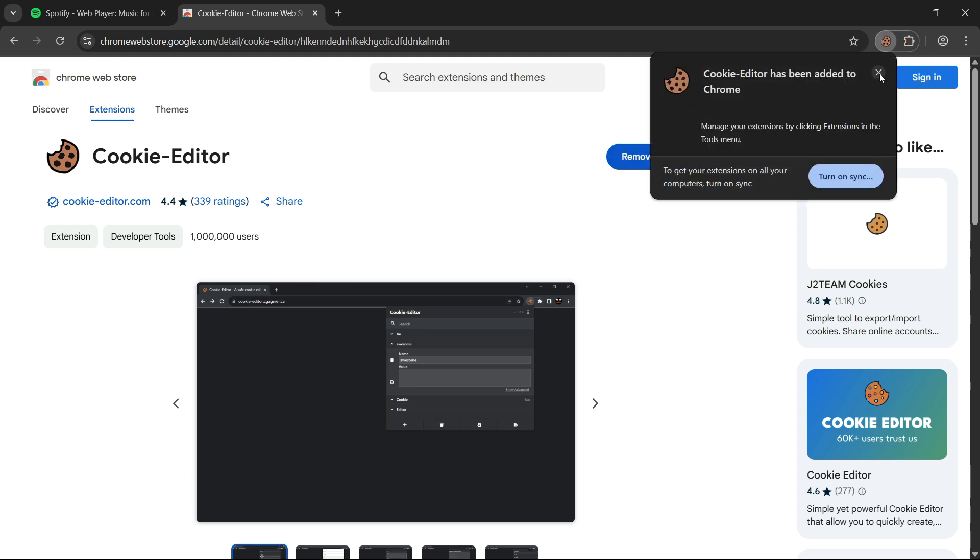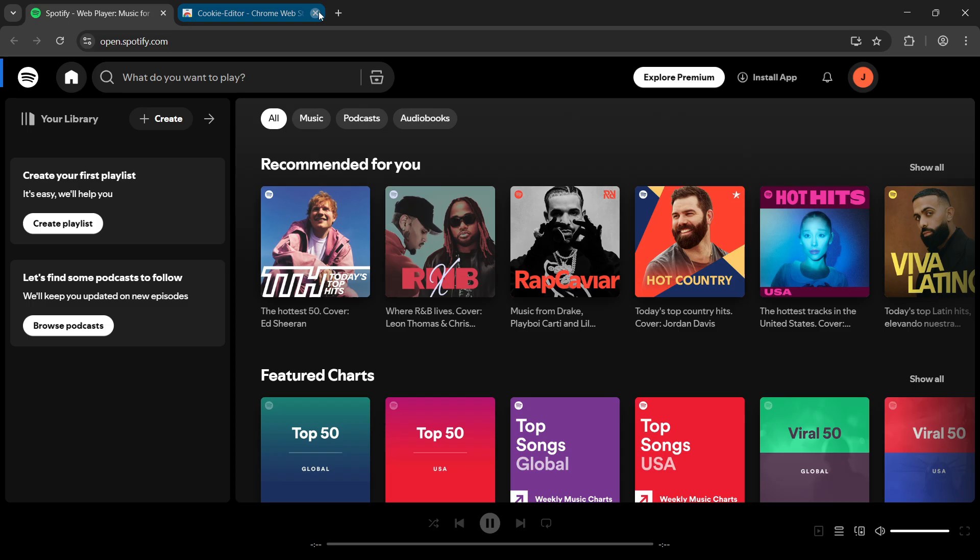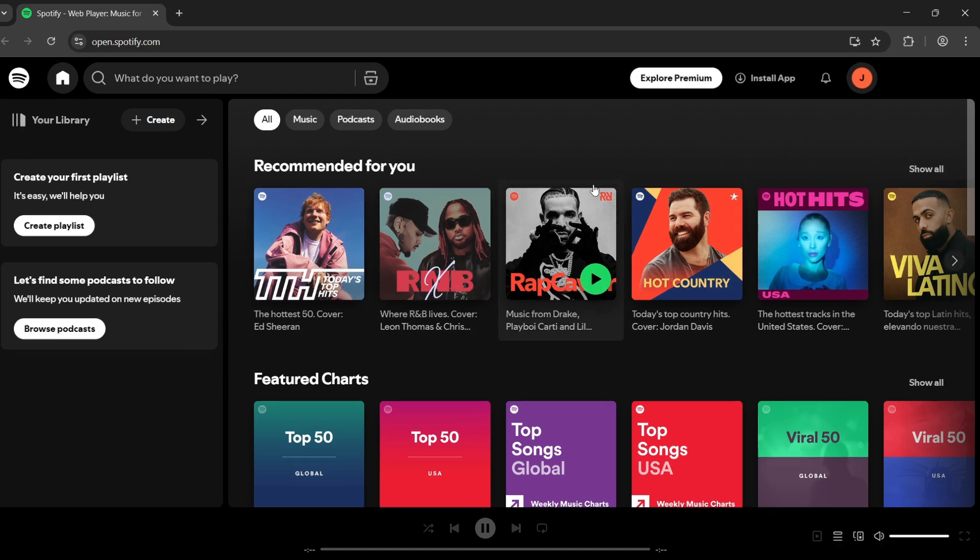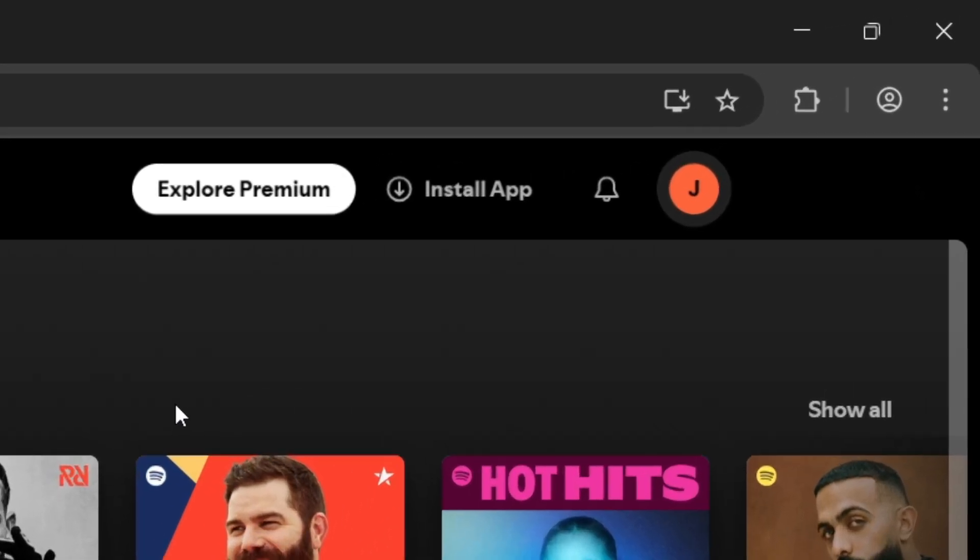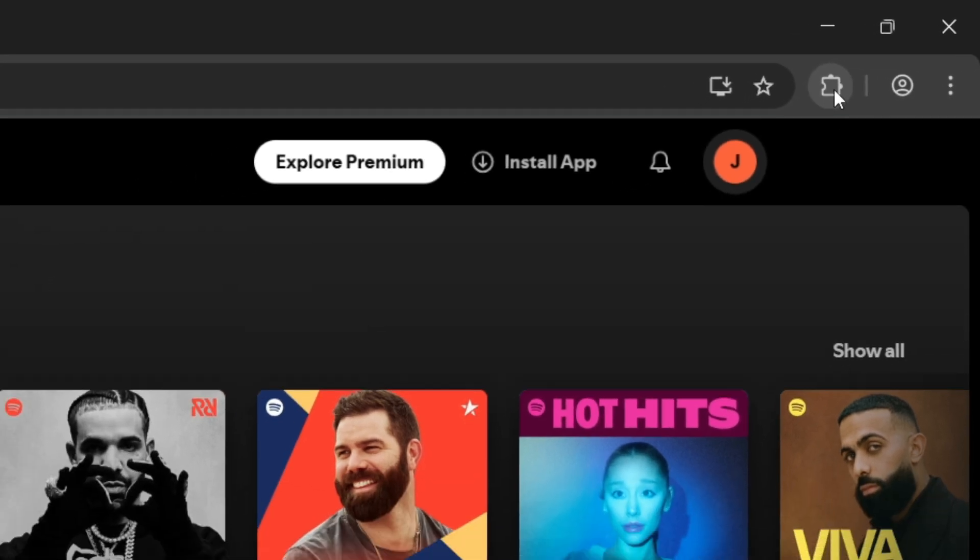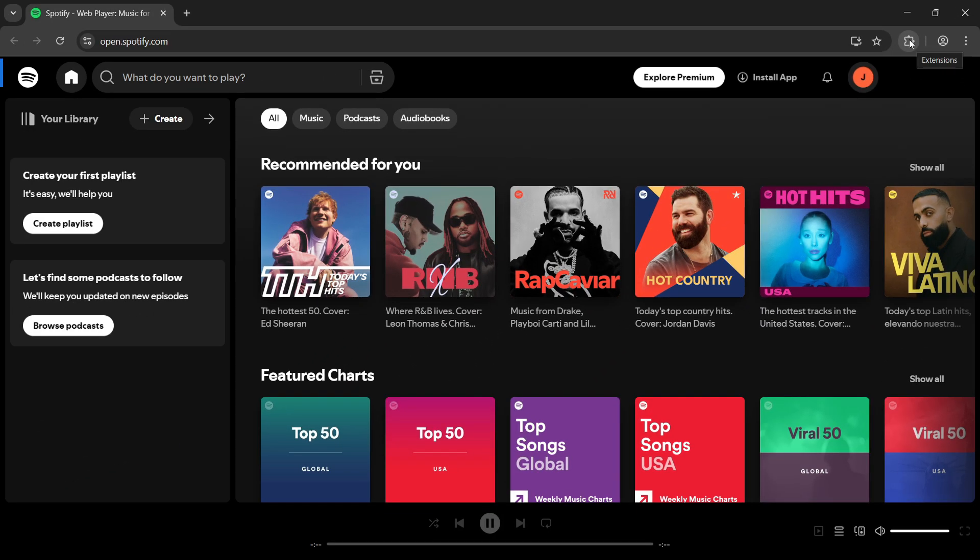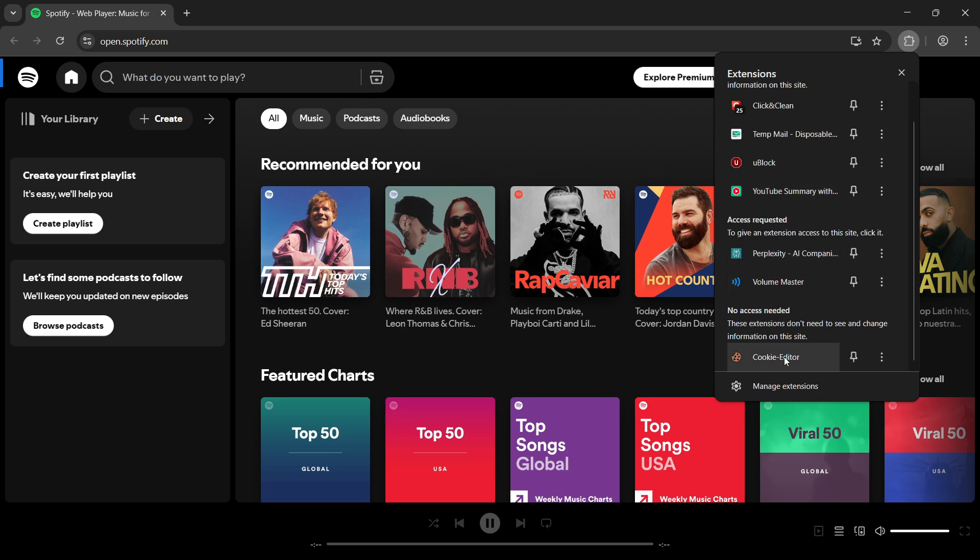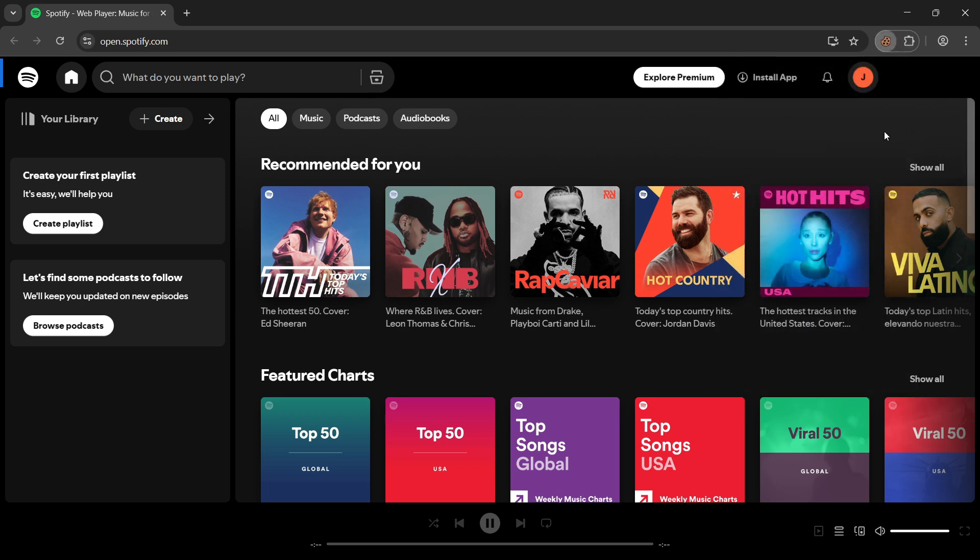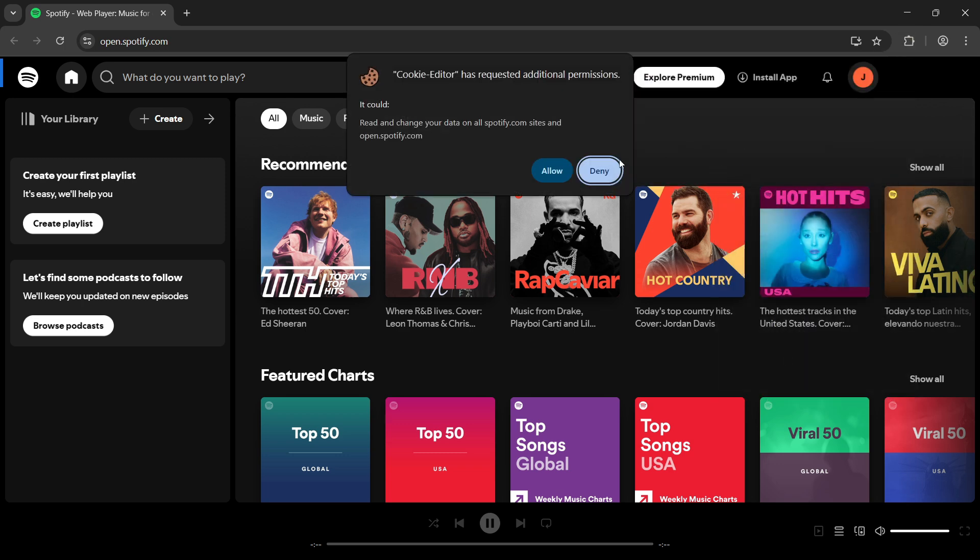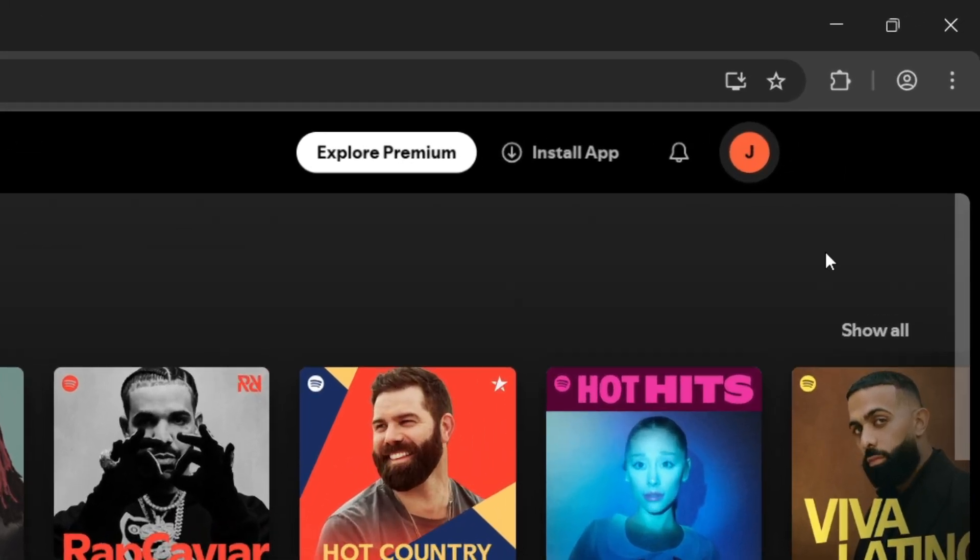Now let's go back to our Spotify tab where we're logged in, and we'll use the extension to view and copy our cookies. Alright, now look at the top of your Chrome browser. You'll see the extensions icon, like a little puzzle piece. Click on it, and then click on Cookie Editor. It might ask you for some permissions. That's normal. Just click Allow or Give Permission. Then open the Cookie Editor again.